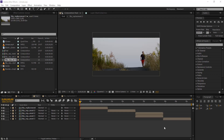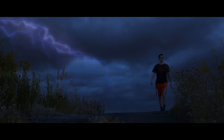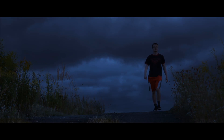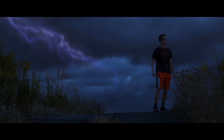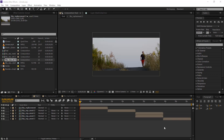Hey, what's up guys, this is ABVFX and today I'm gonna show you how to replace the sky in After Effects. So first, watch this. It's a very pretty cool and simple VFX, so we gonna create it.